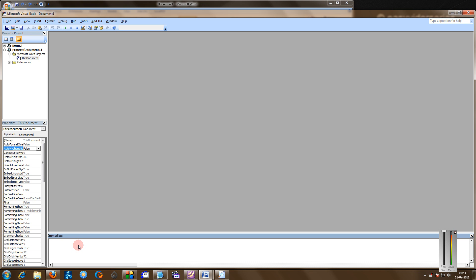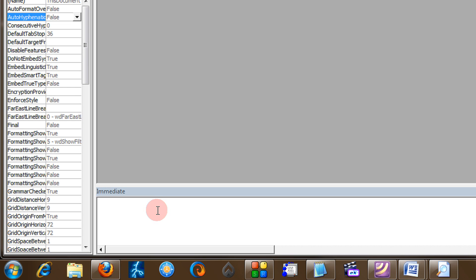As you will see, the immediate window. This is of prime importance. The one-line command I am going to give you has to be copy-pasted here.